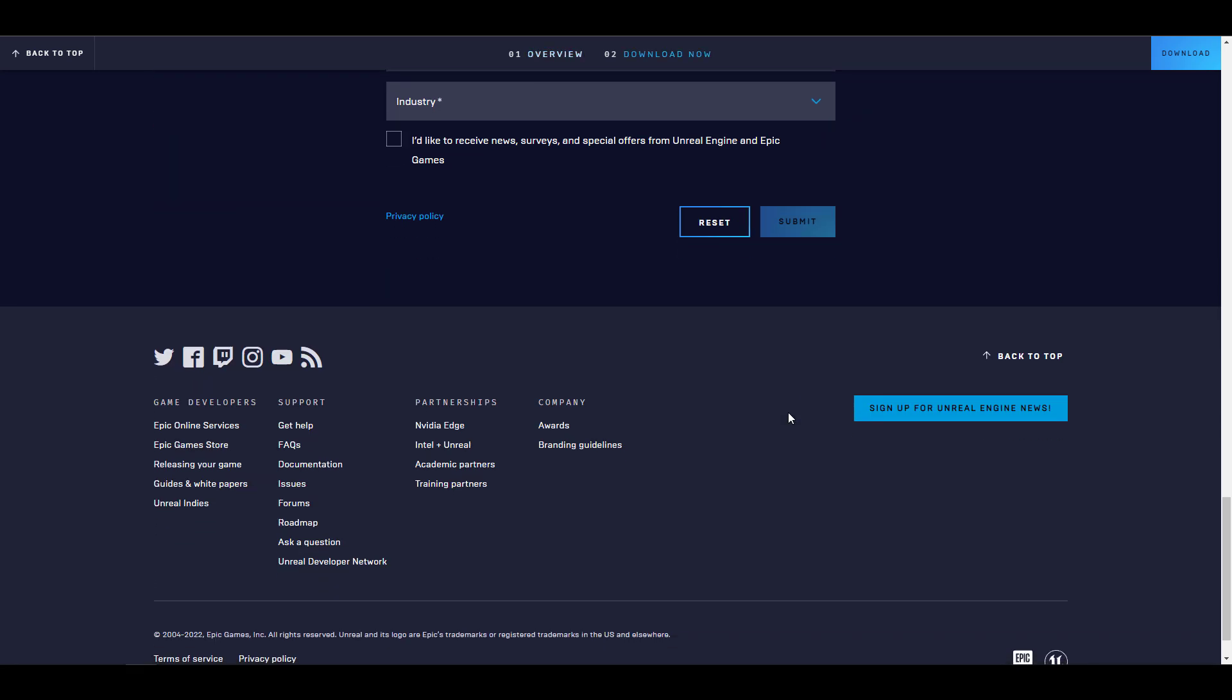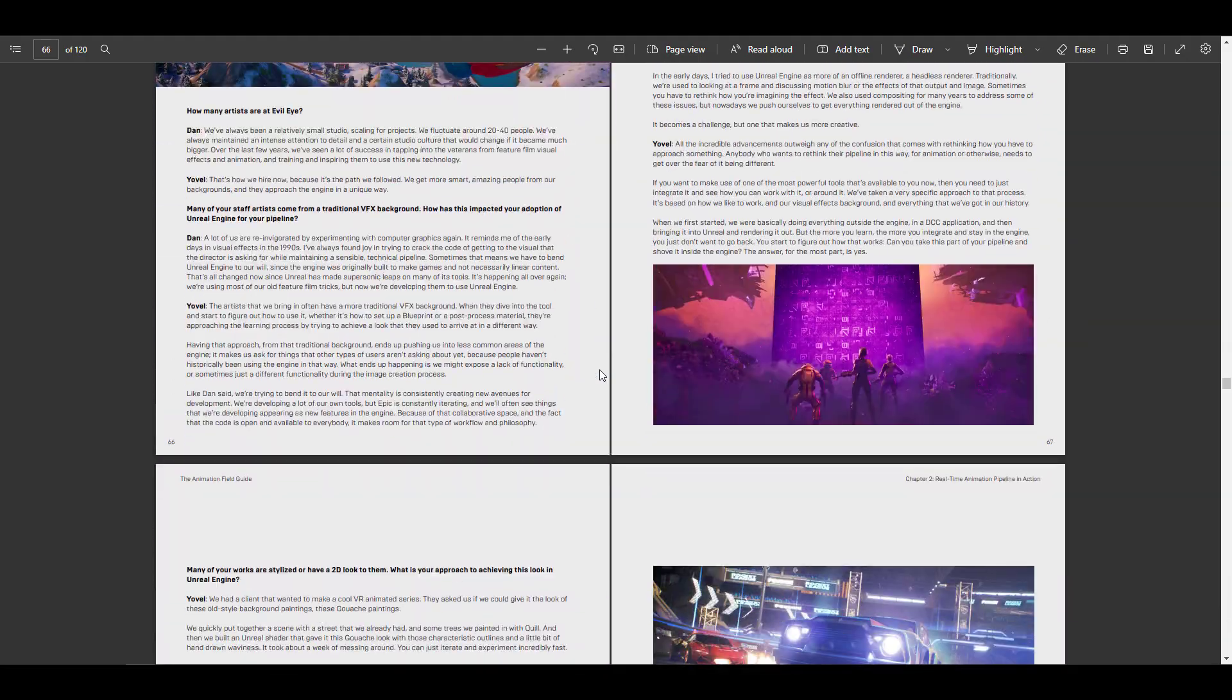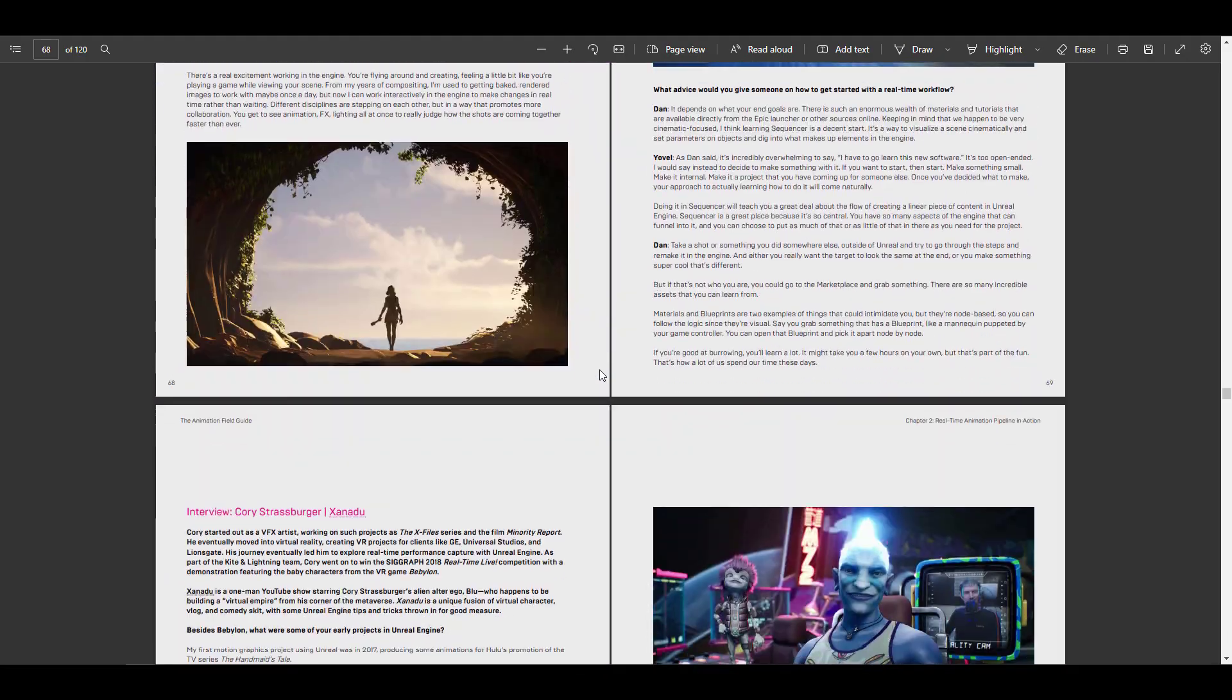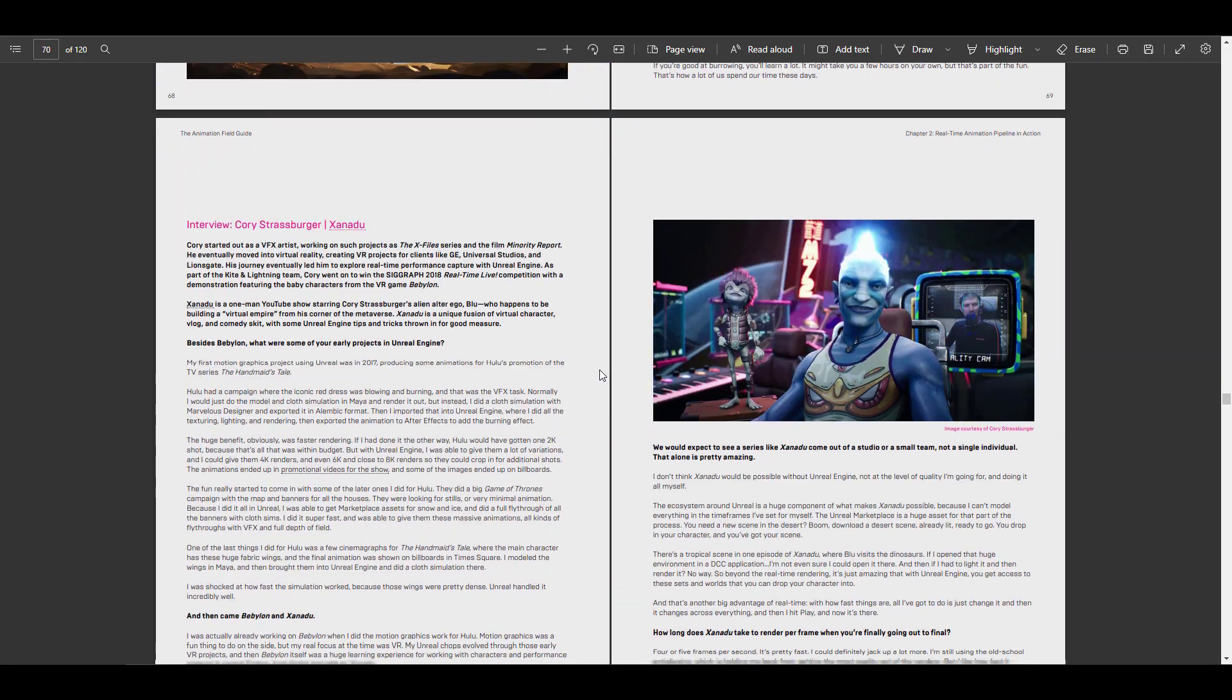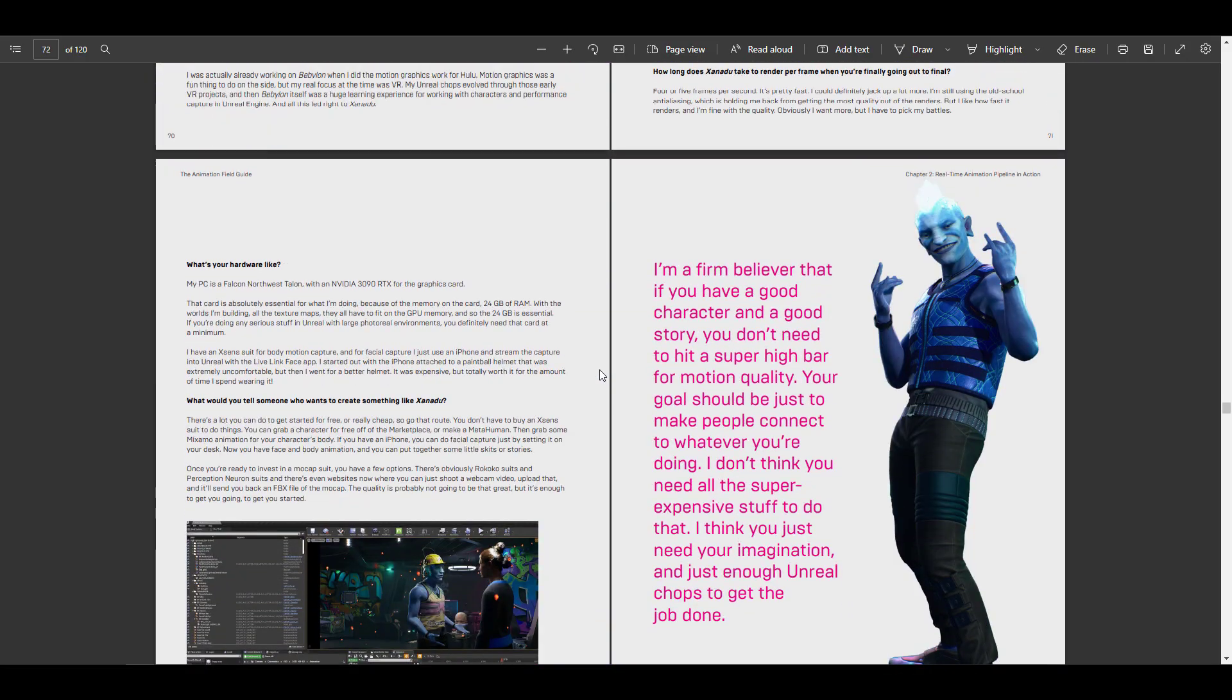details. And once you put in your details, an email will be sent over to you which you can use to access the PDF. And once you access the PDF, you have a ton of guides that can show you